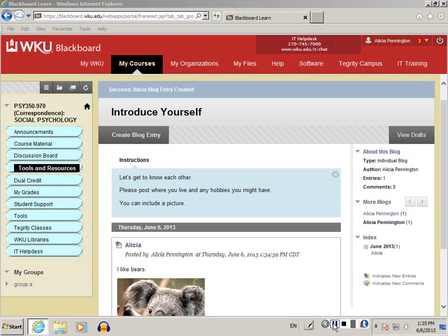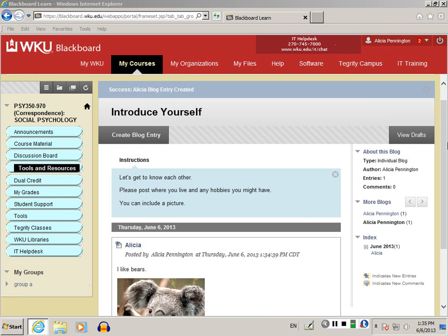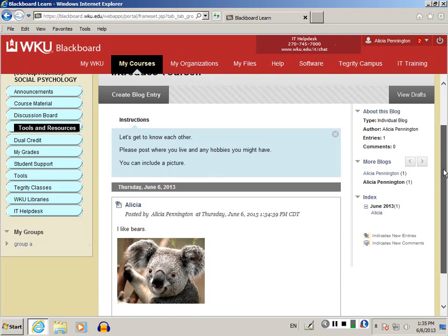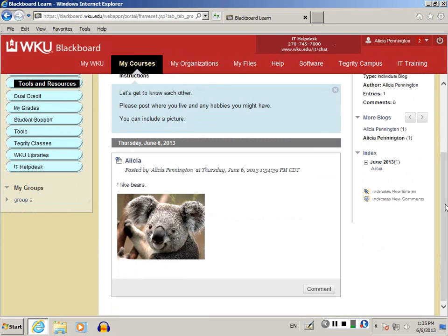Once you've entered your own blog entry, you might want to comment on other people's entries. On the main page of the blog, you can scroll down and see other people's entries.